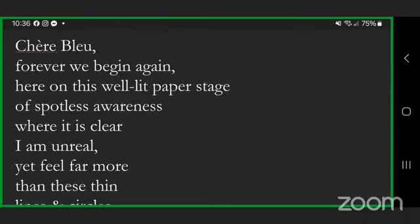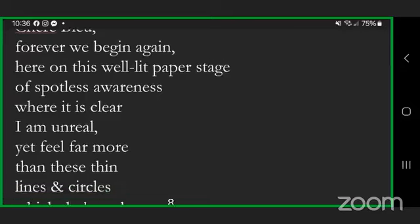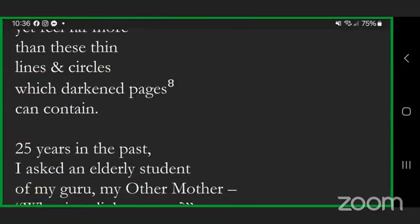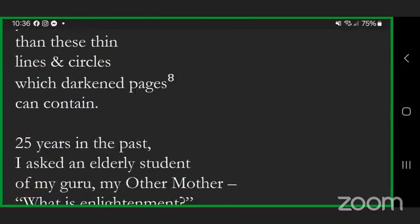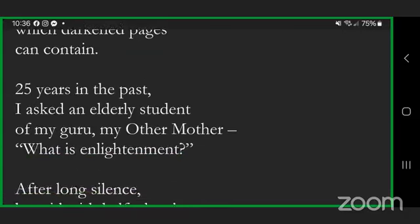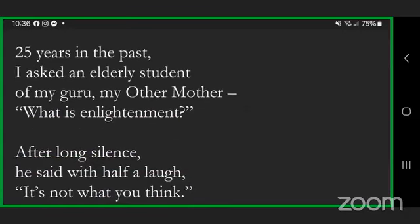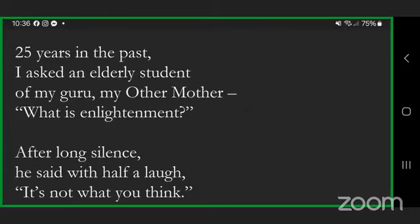In the always abrasive lotus, tireless tumbler where all our rough edges are polished, cher bleu, forever we begin again. Here on this well-lit paper stage of spotless awareness where it is clear I am unreal, yet feel far more than these thin lines and circles which darkened pages can contain.